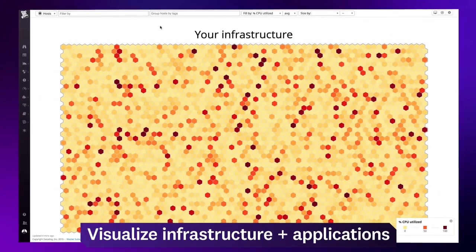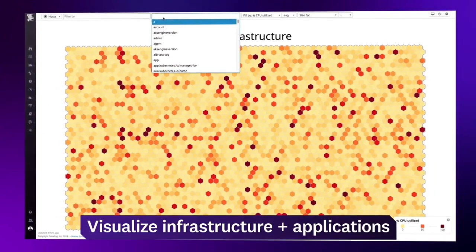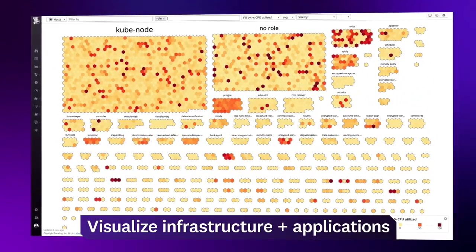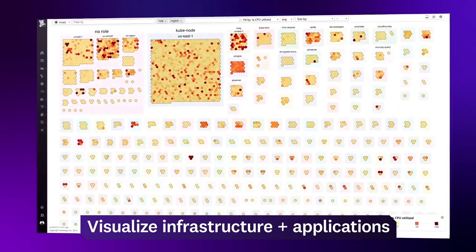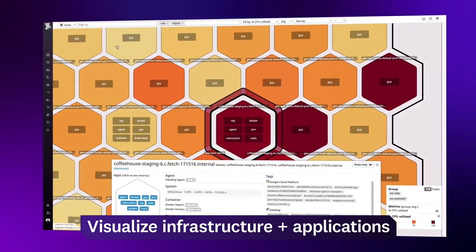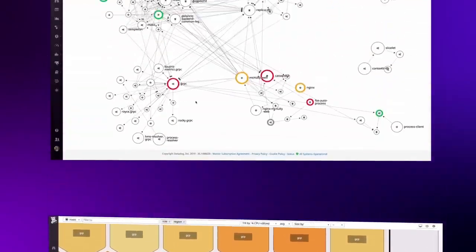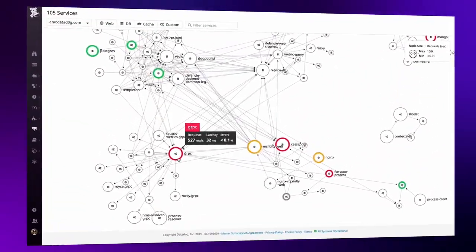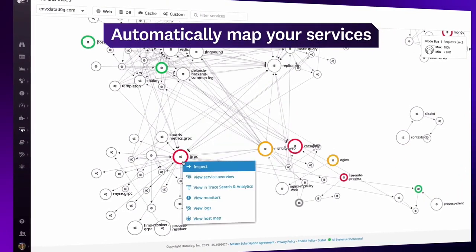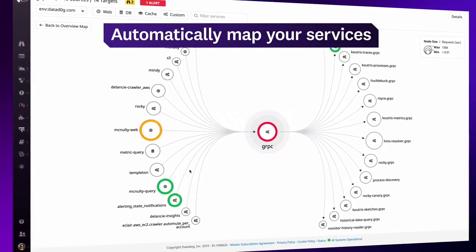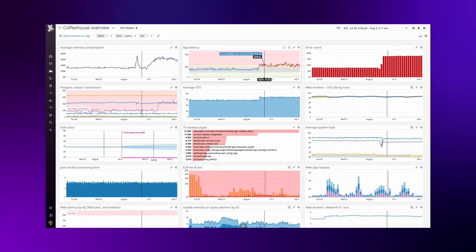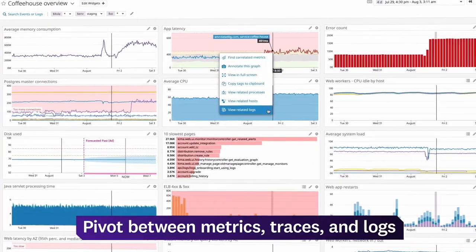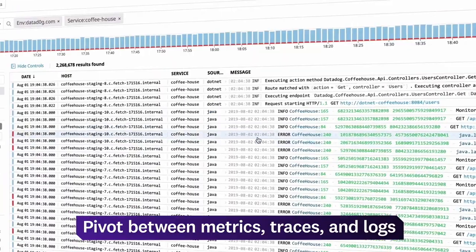Visualize your entire infrastructure for a bird's eye view, sort and filter your hosts using automatically generated tags, and dive in for a detailed view of any host or container. See how all your services interact, and automatically map your dependencies to find bottlenecks in your application. If you see something interesting on a dashboard, you can drill into related processes, hosts, or logs for more information.